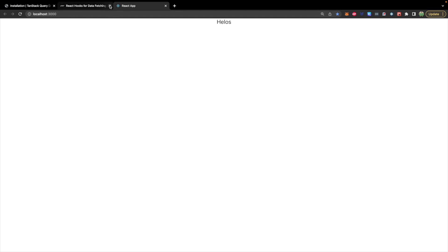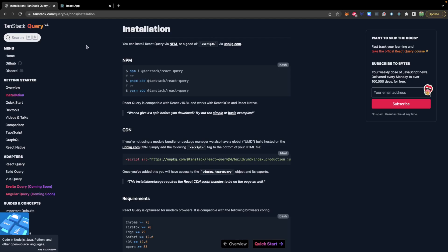Now to install React Query we are going to head over to the installation page and take this line here, npm i which is short for install, and then the React Query from TanStack.